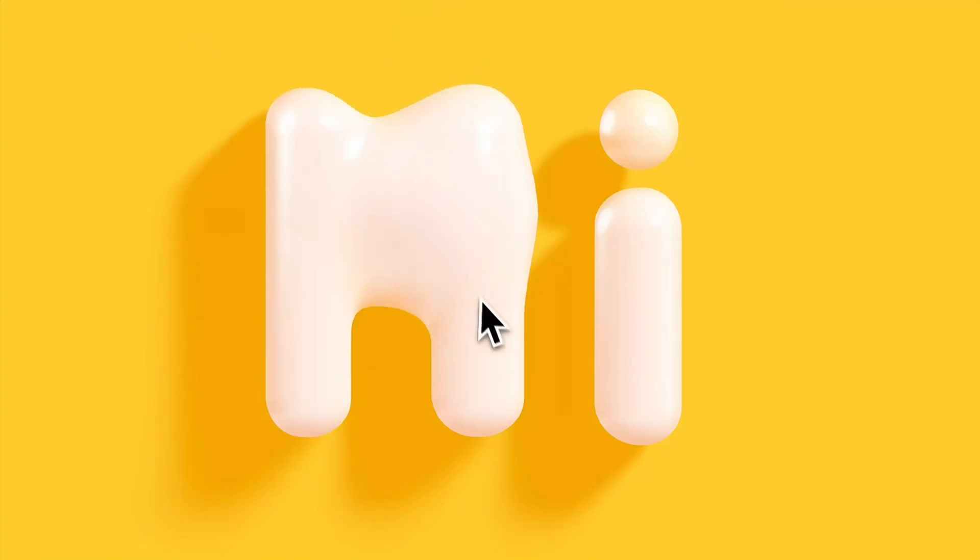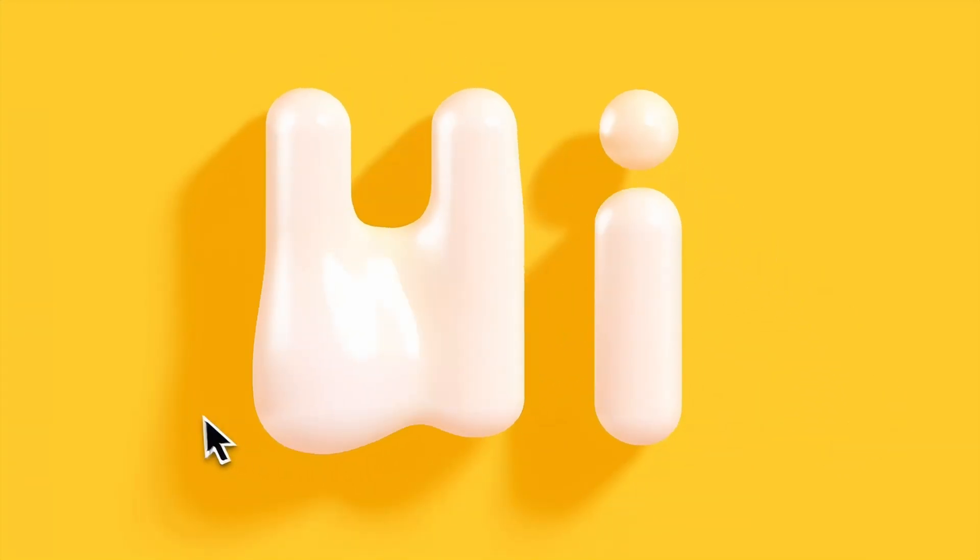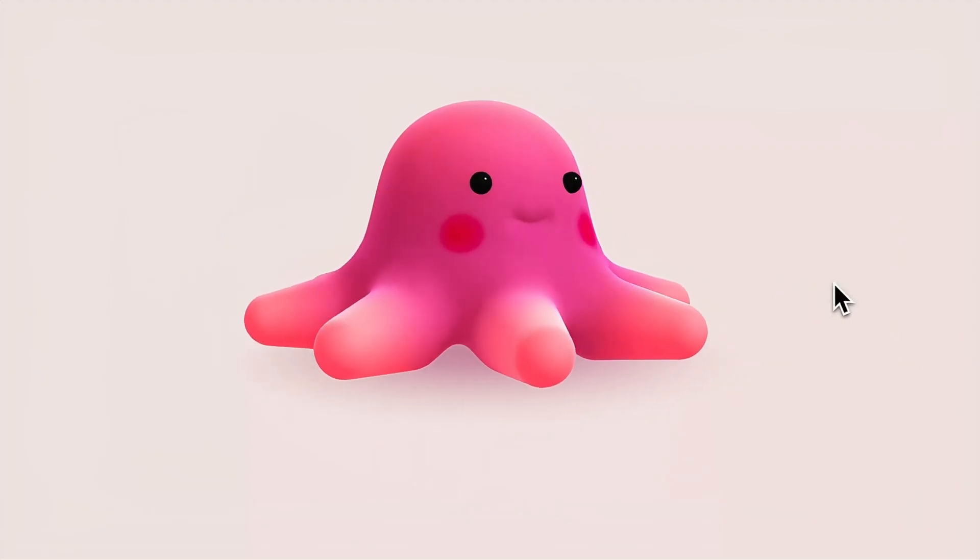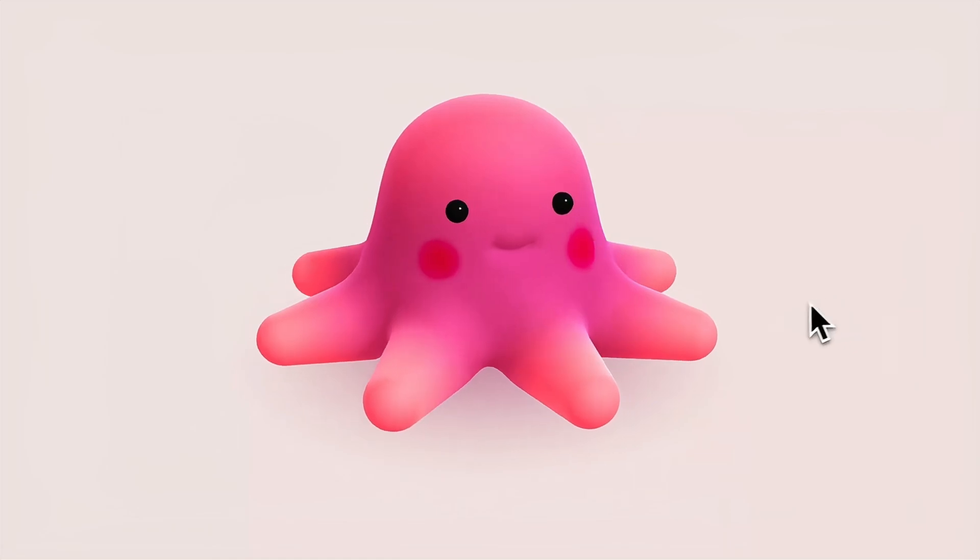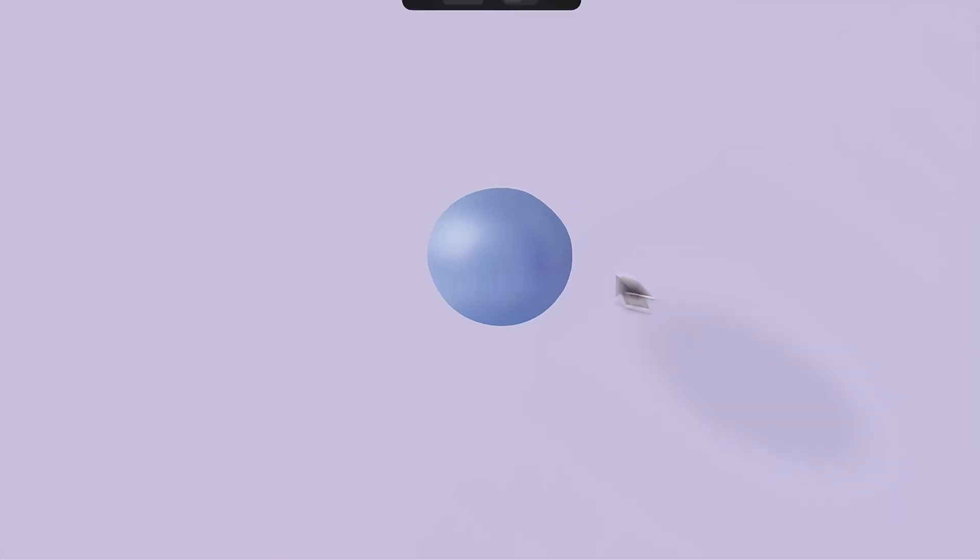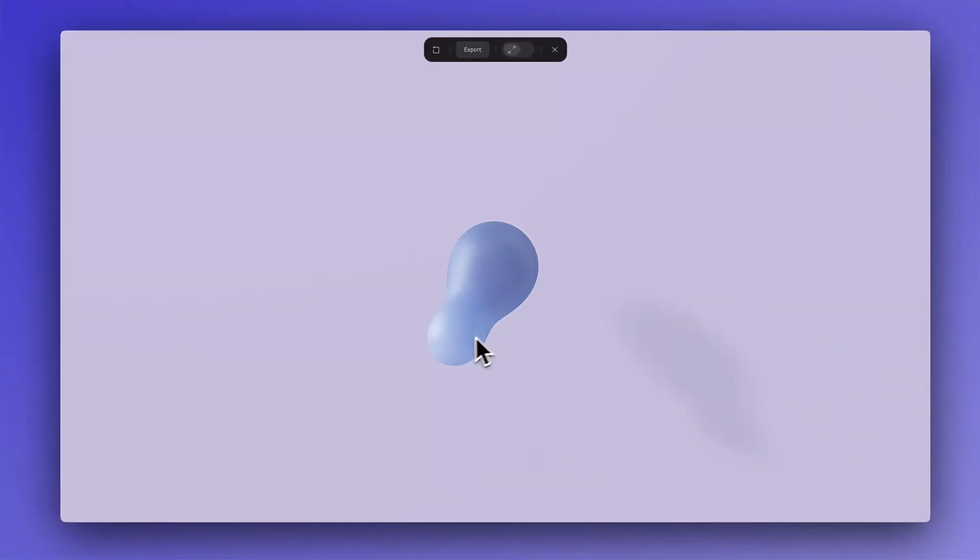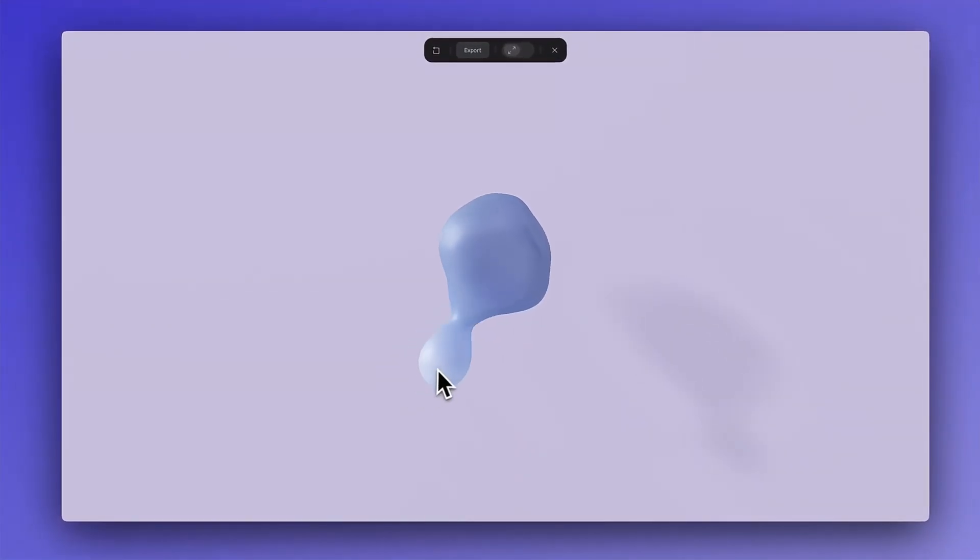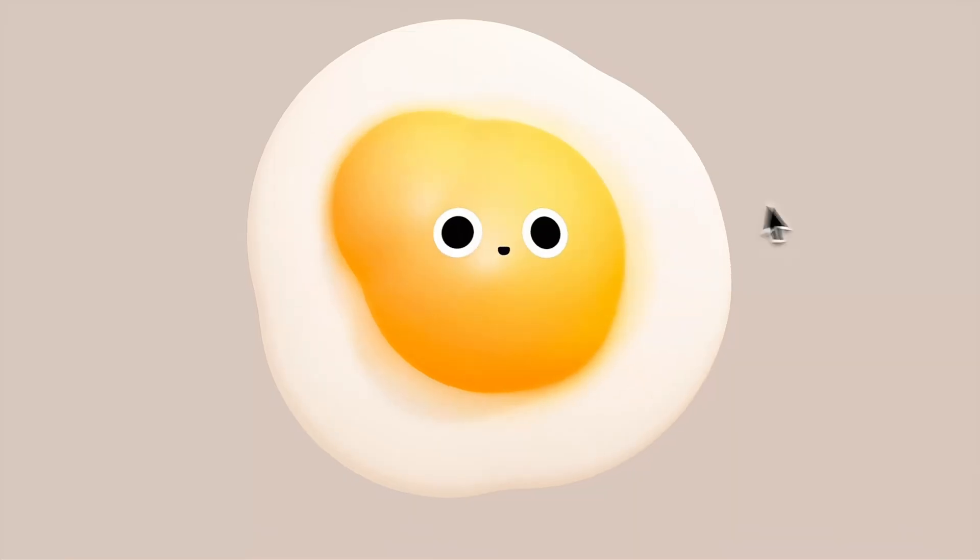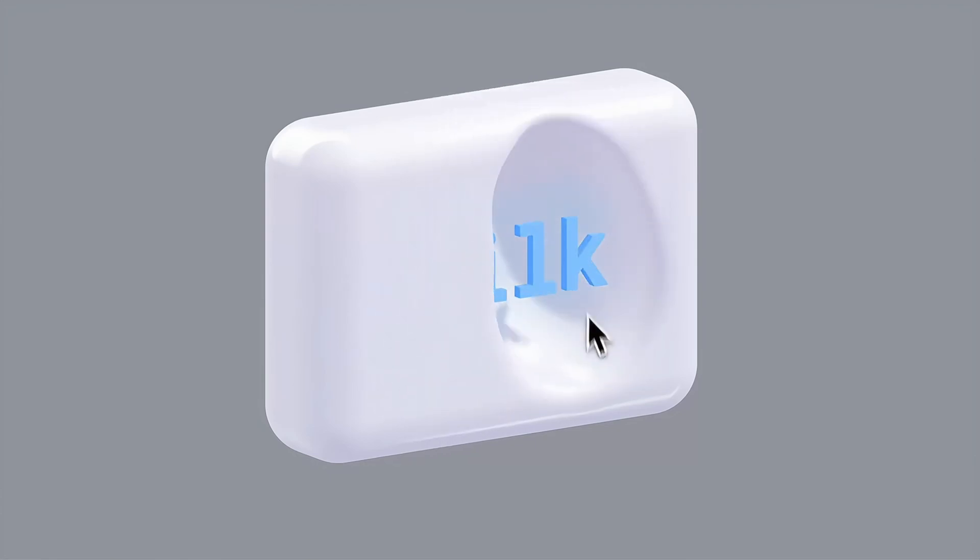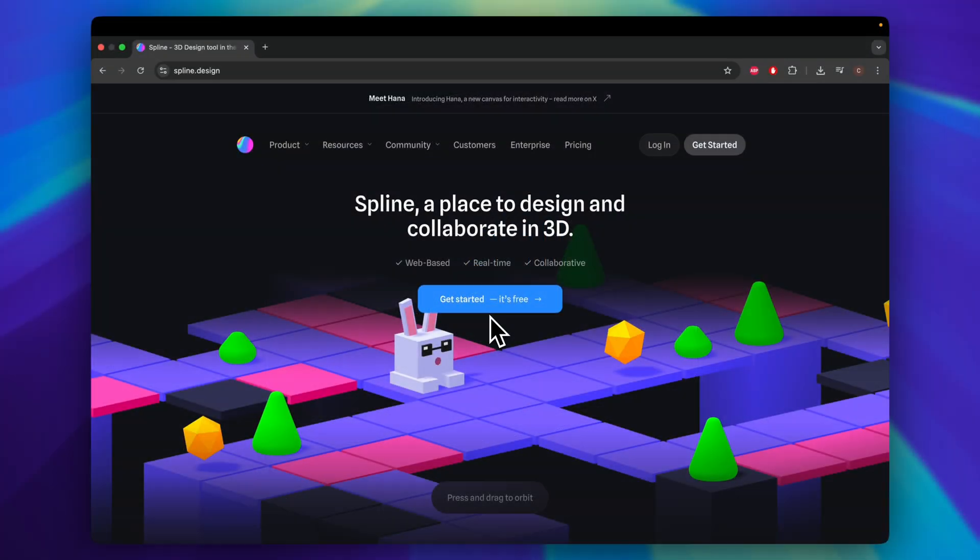It's difficult for developers to create beautiful graphics and animations, especially in 3D. But today, I'll show you how to use Spline to easily bring 3D content to iOS apps.